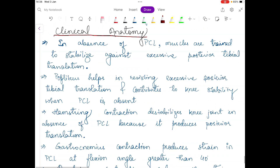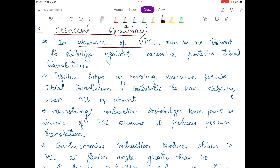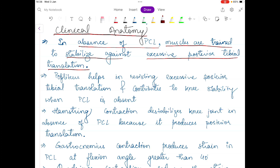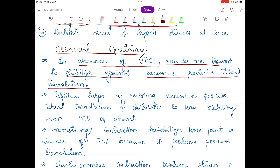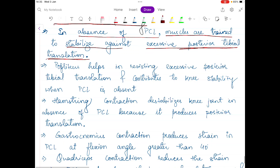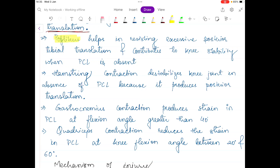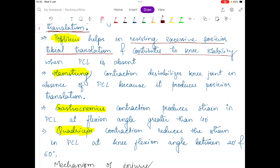Now let's move on to clinical anatomy. When the PCL ligament is absent, the muscles are trained to stabilize against excessive posterior tibial translation. Since the primary function of the PCL is to restrict posterior displacement of the tibia, its absence means muscles must compensate. There are some muscles clinically relevant to PCL injury: popliteus, hamstring, gastrocnemius, and quadriceps. The popliteus muscle helps resist excessive posterior translation of the tibia and contributes to knee stability when the PCL is absent.